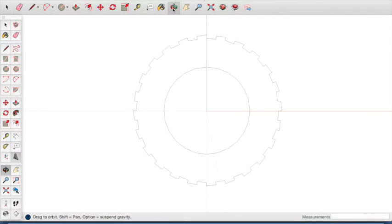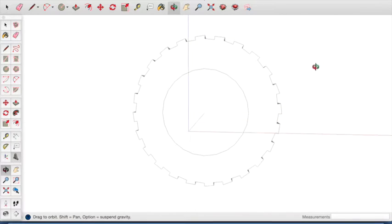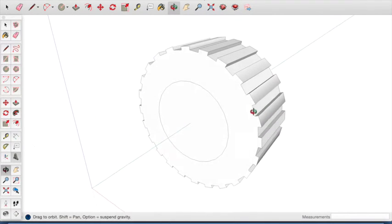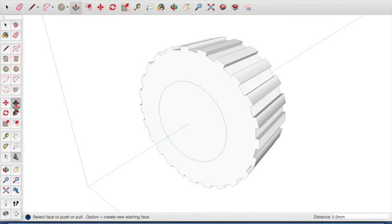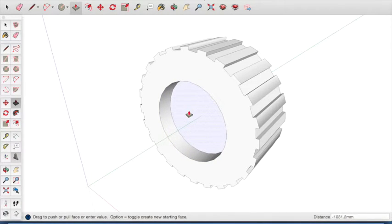Use the orbit tool to rotate the wheel so that you can see it from the side. We now have a car wheel with a grip around the edge of the wheel. To complete the wheel we need to add a few finishing touches. Click on the push-pull tool. Click on the centre circle and move the centre circle inward slightly to create the illusion of the centre metal part of a car wheel.